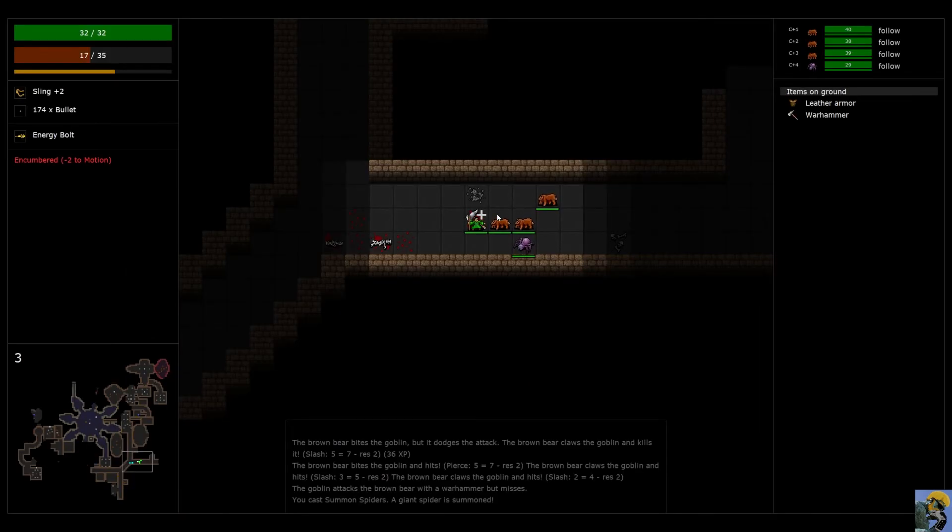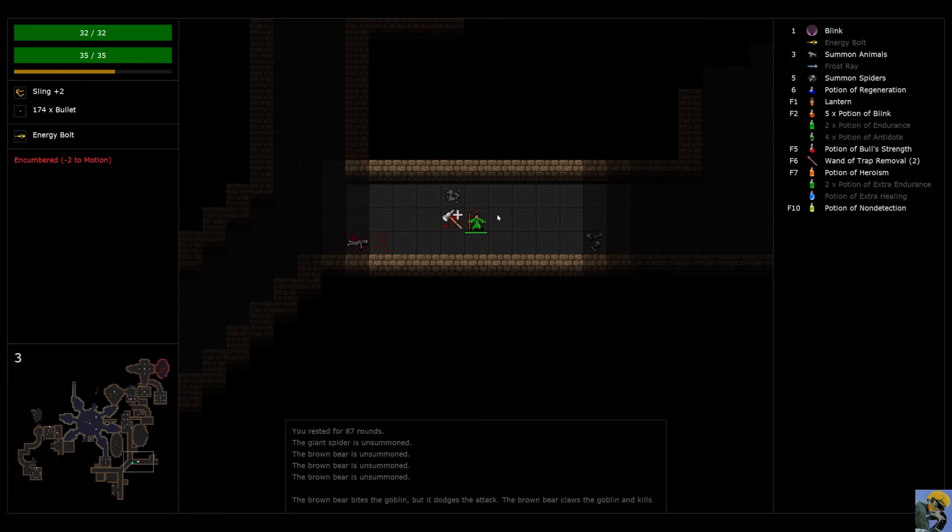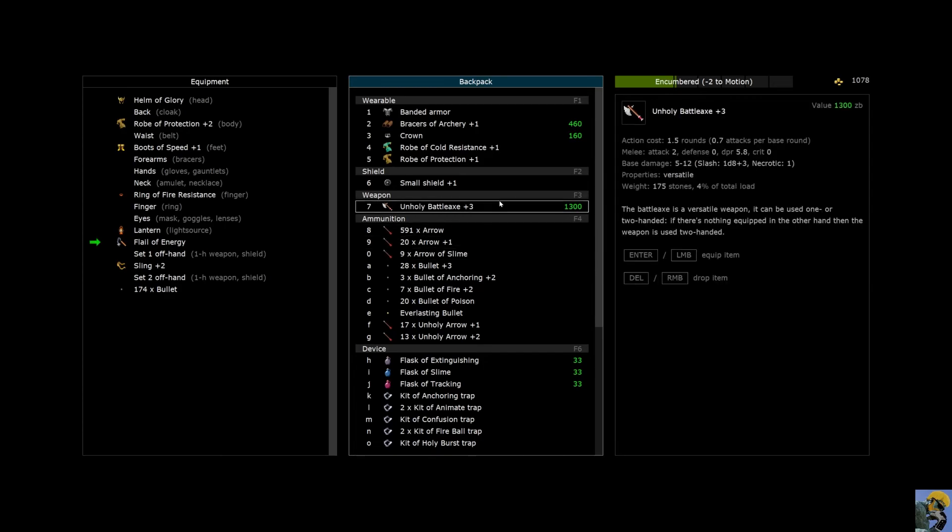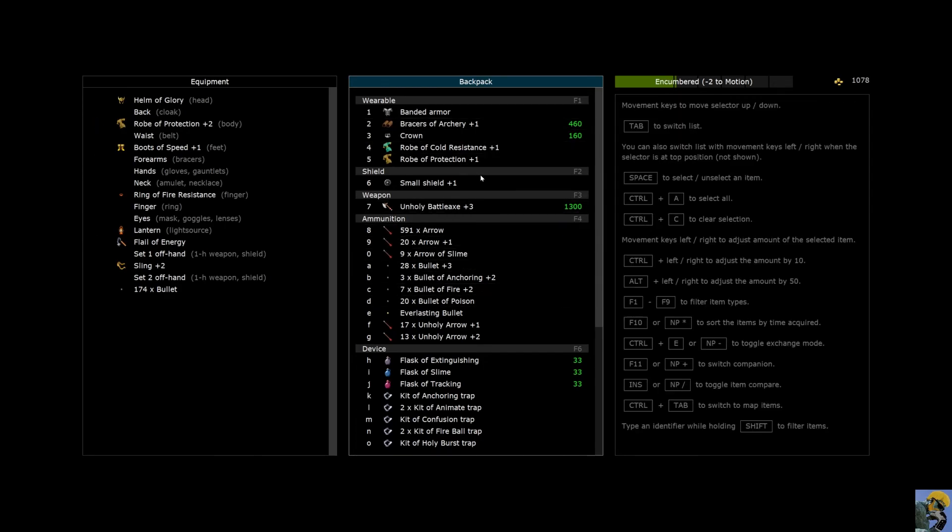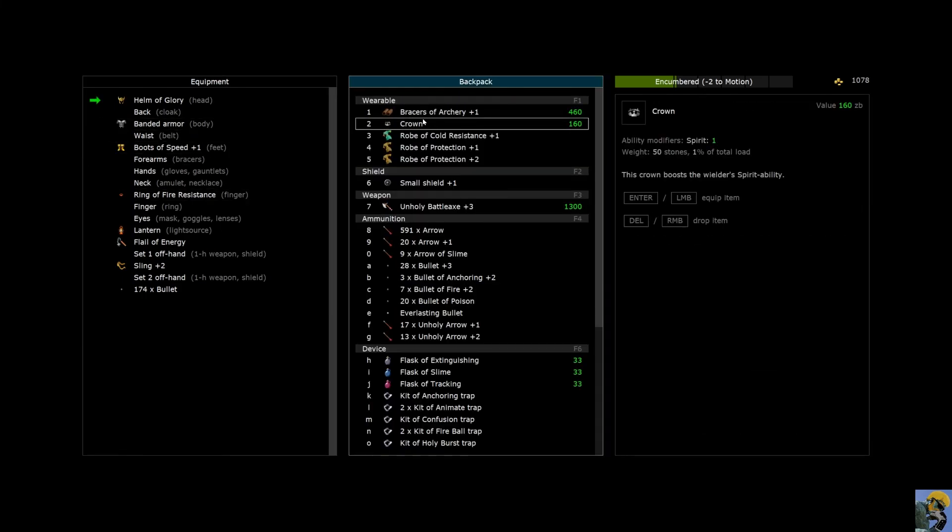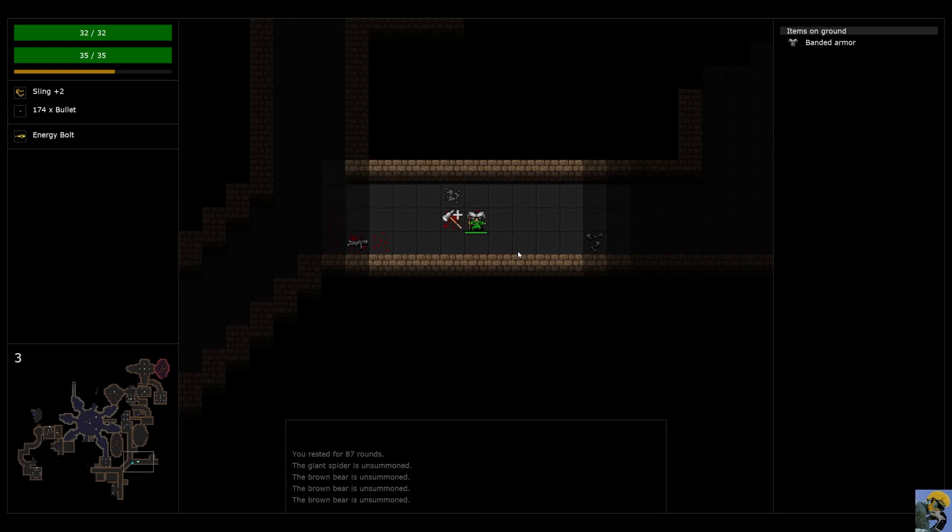And we still haven't found that Cobalt Key. This is great, though. I am going to rest until I heal myself completely. And then... Oh, I'm encumbered. Over-encumbered. I got to drop something. This battle axe is probably, like, super heavy. Let me get rid of this bandit armor. Oh, no, don't wear it. That was the wrong button. Just right-click. There we go.